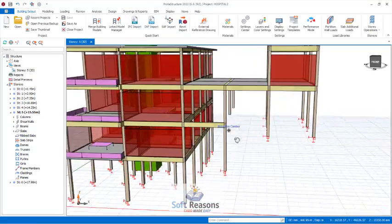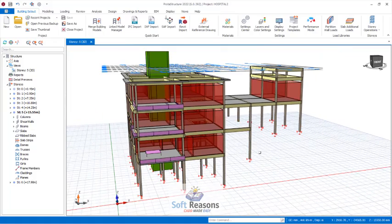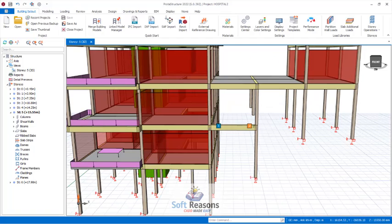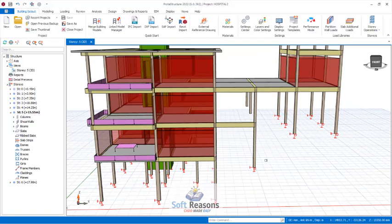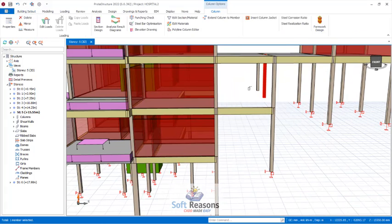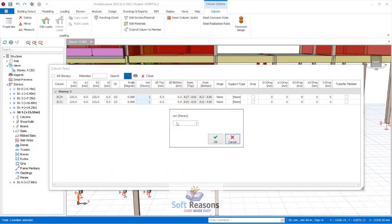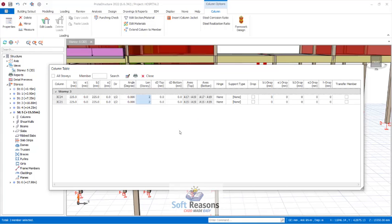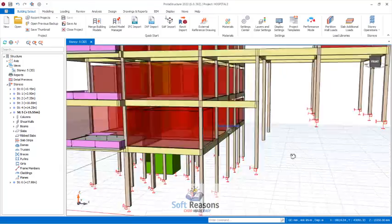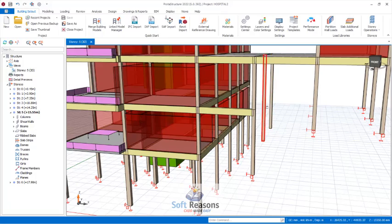I want to extend these two columns so they reach the depth of the first column here. This column will be at a particular depth, and these others will be at a different depth entirely. I select the two columns using the Control key, right-click, open Properties again, navigate to Edit Story, and instead of 1, I change it to -1, and click OK.